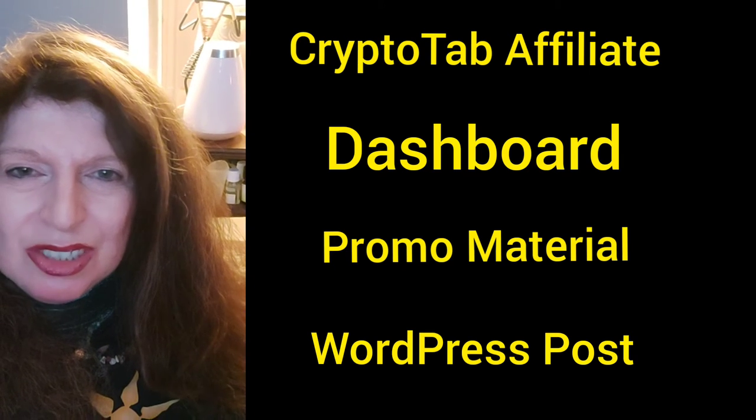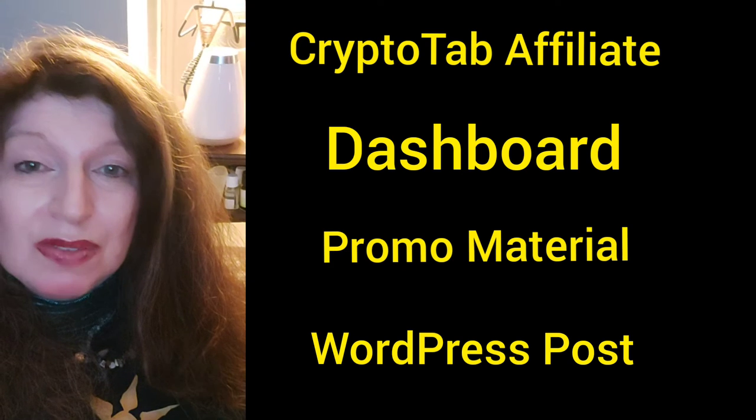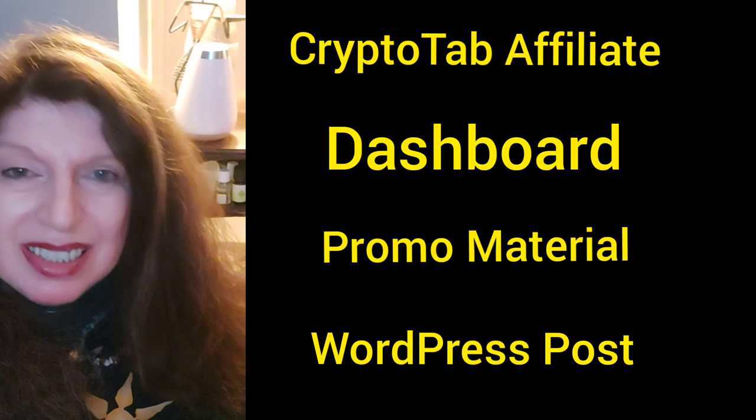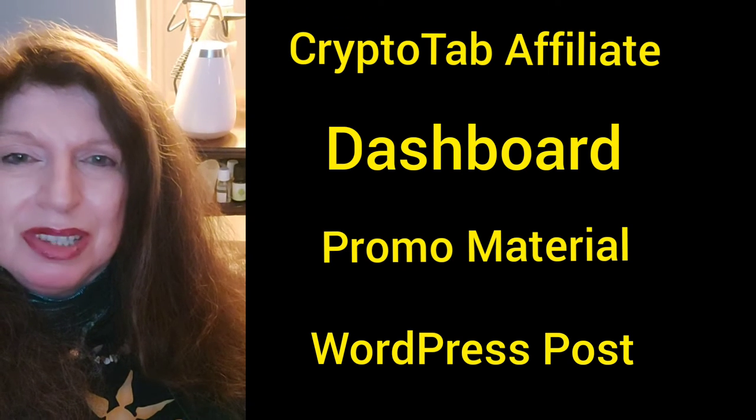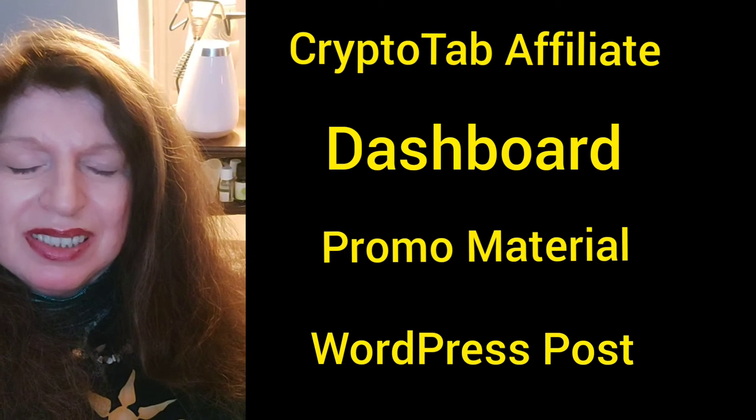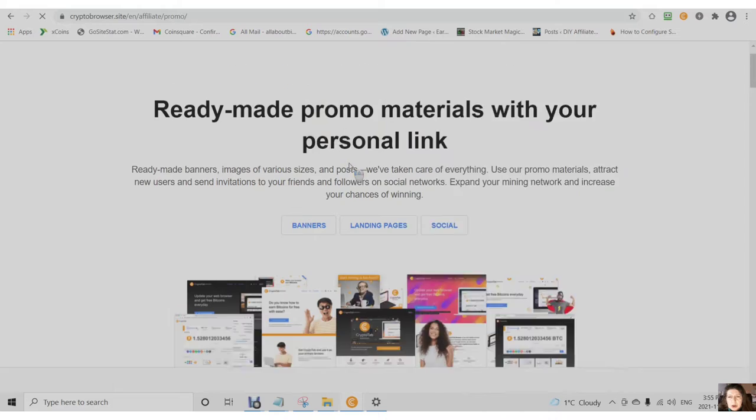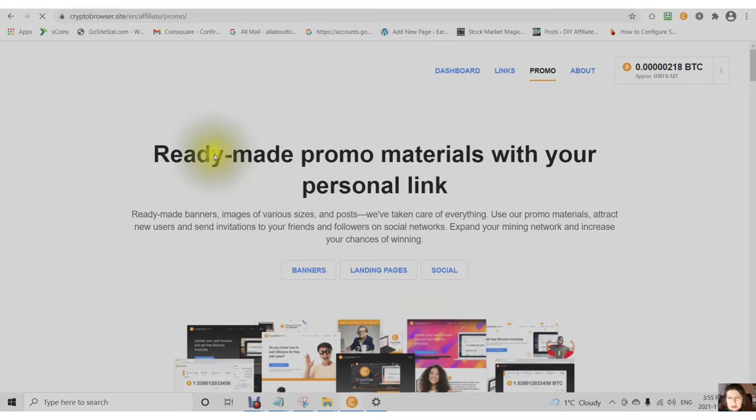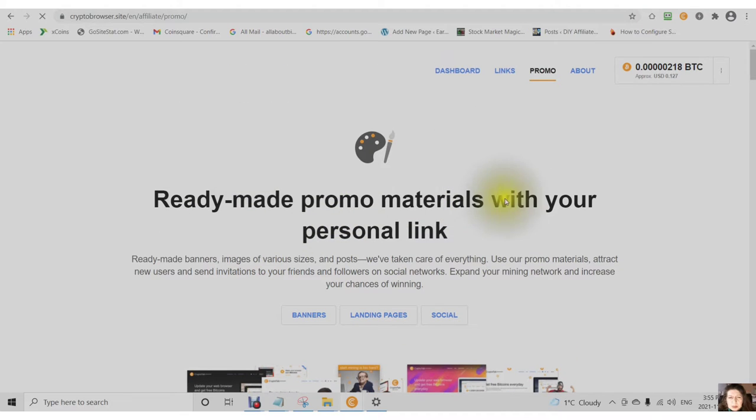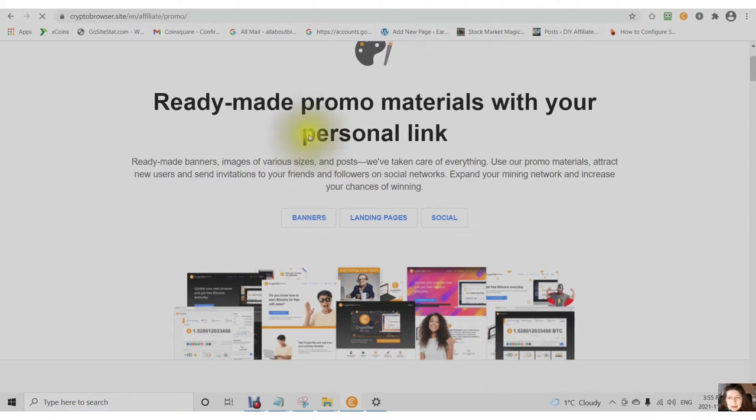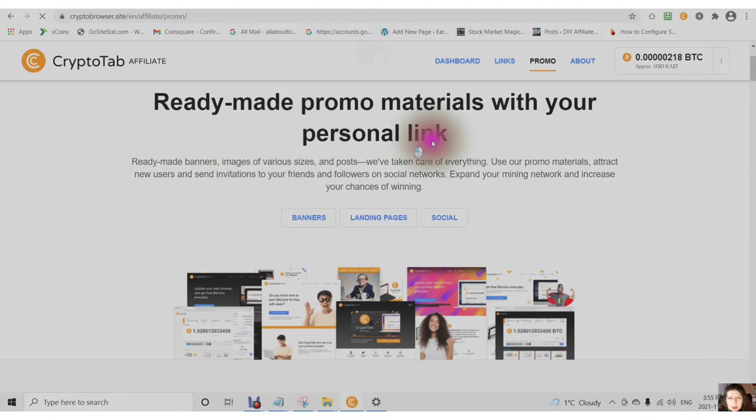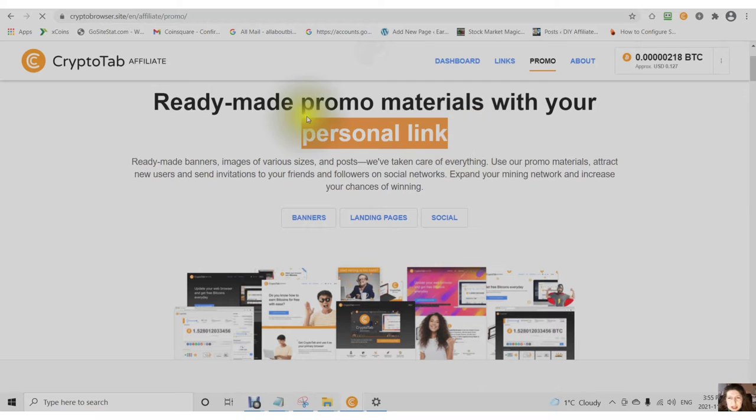So stick around, I give you just the facts. Let's jump into the video. I'm giving you an overview of the ready-made promo materials and all of these have your personal link.